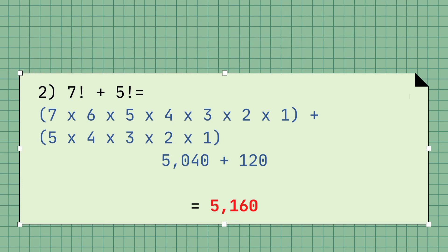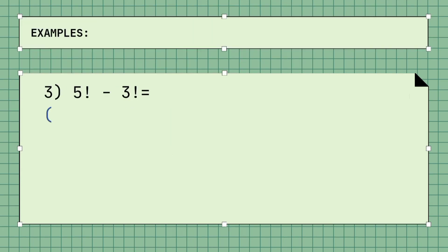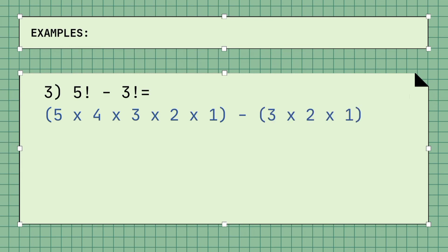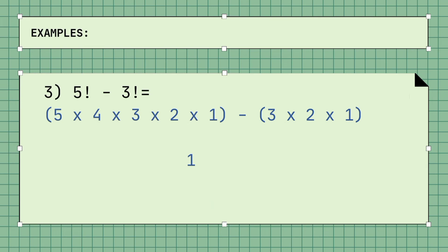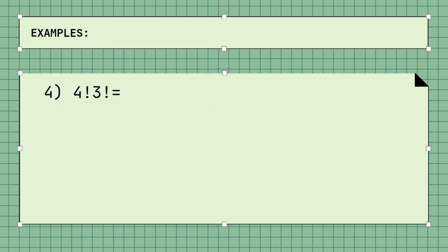Example number 3 involves subtraction: 5 factorial minus 3 factorial, where 5 times 4 times 3 times 2 times 1 minus 3 times 2 times 1 equals 120 minus 6, for a total of 114.